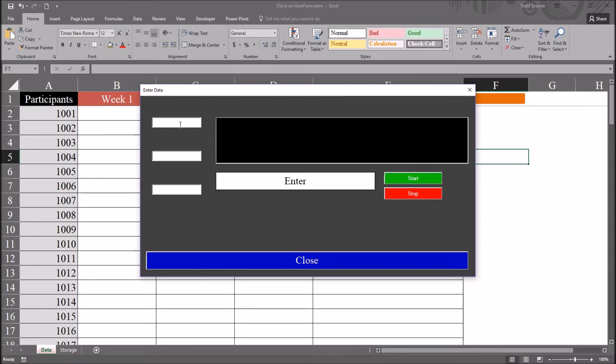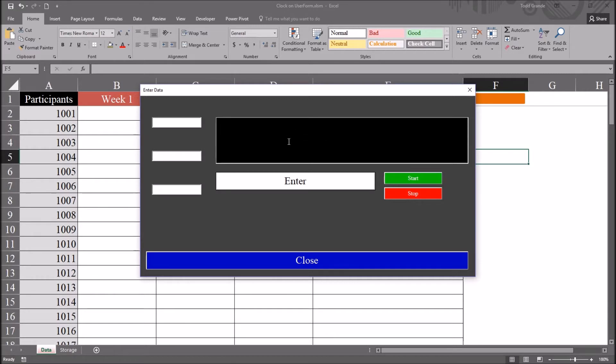and here is the user form that I'll be using, and all the controls are already placed on this form. I have three text boxes, one corresponding to each week. I have a text box where the date and time will go, the clock, and enter, command button, start and stop command buttons, as well as a close command button.